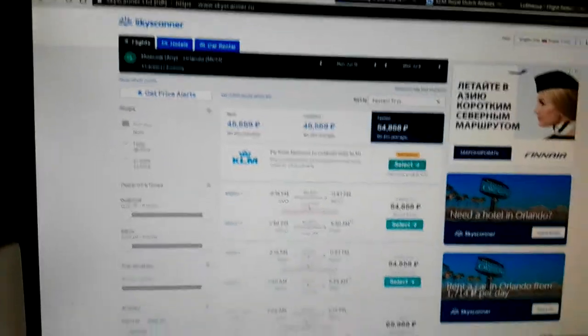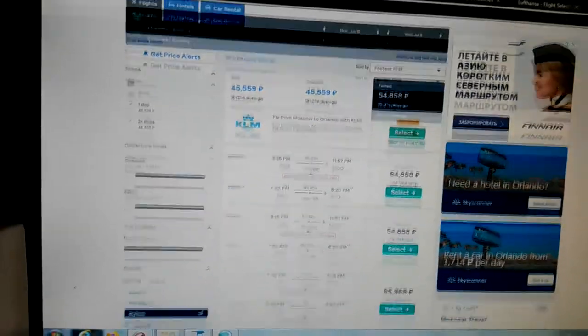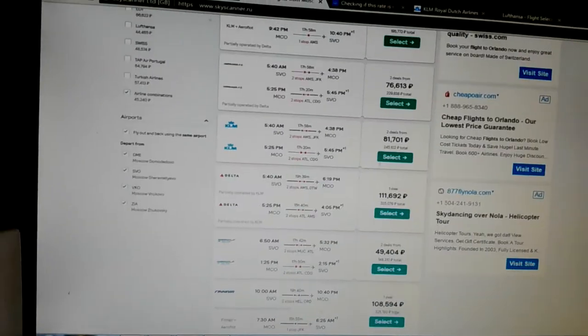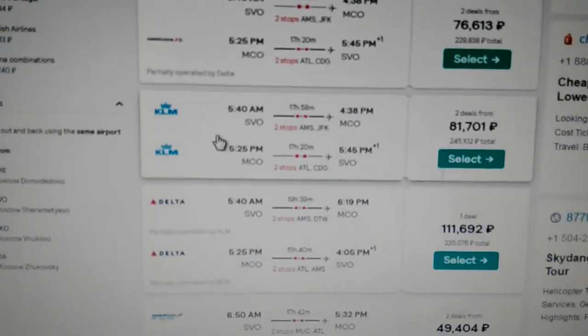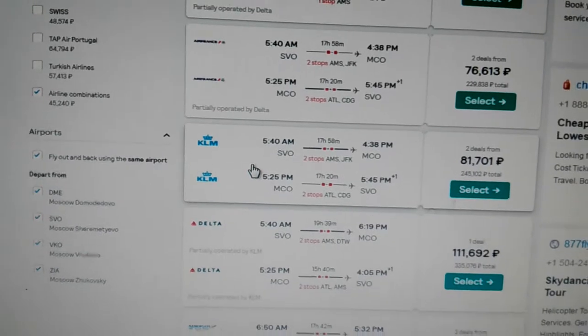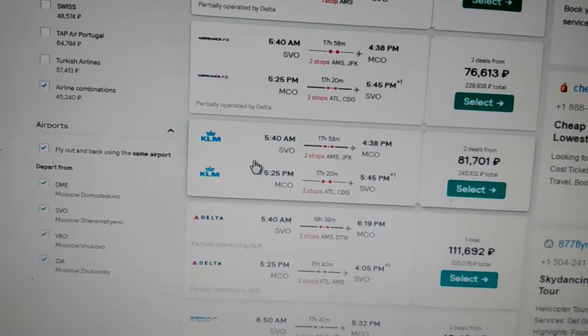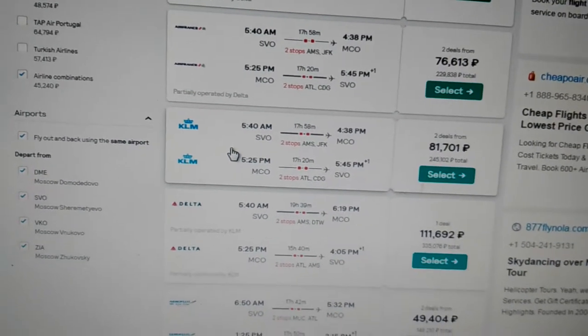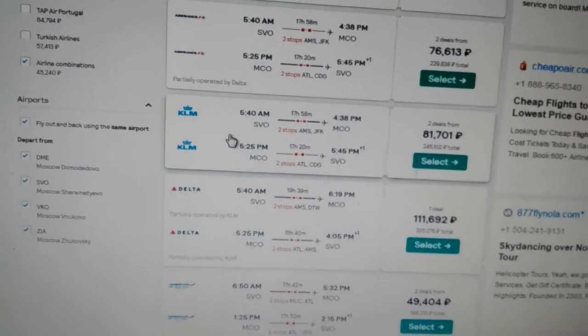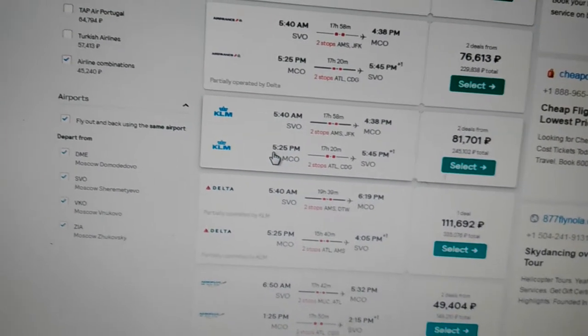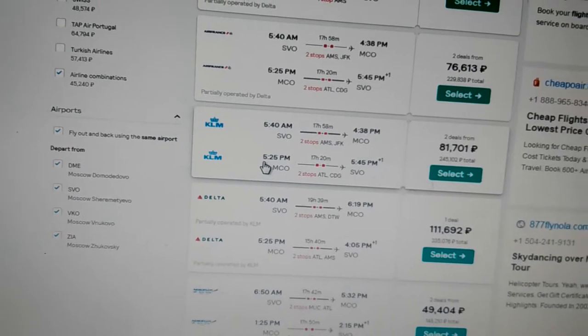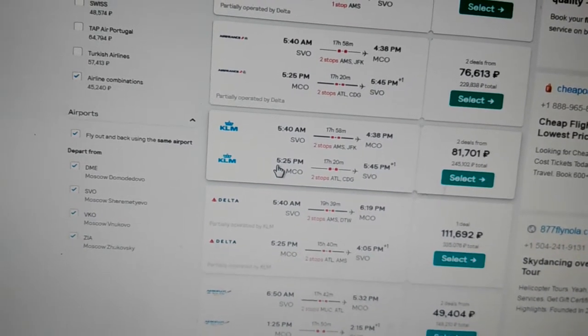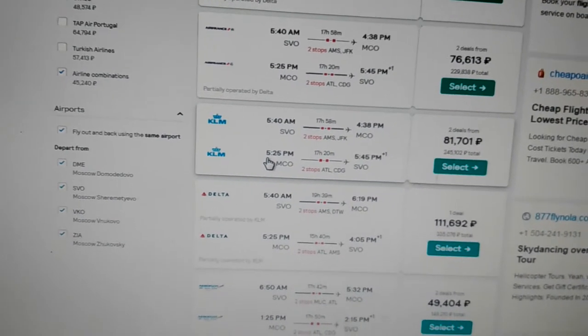And a flight that I was very interested in was this one here, leaving 5:40 a.m. and arriving in Orlando at 4:38 p.m. in the afternoon, and leaving on June 8th at 5:25 p.m.